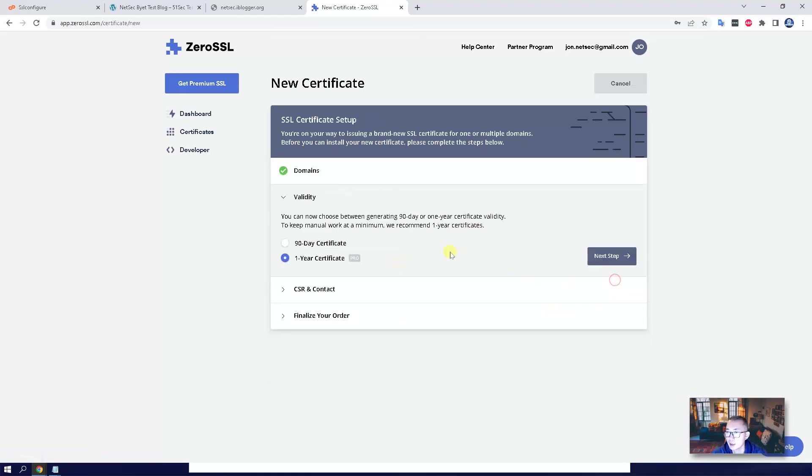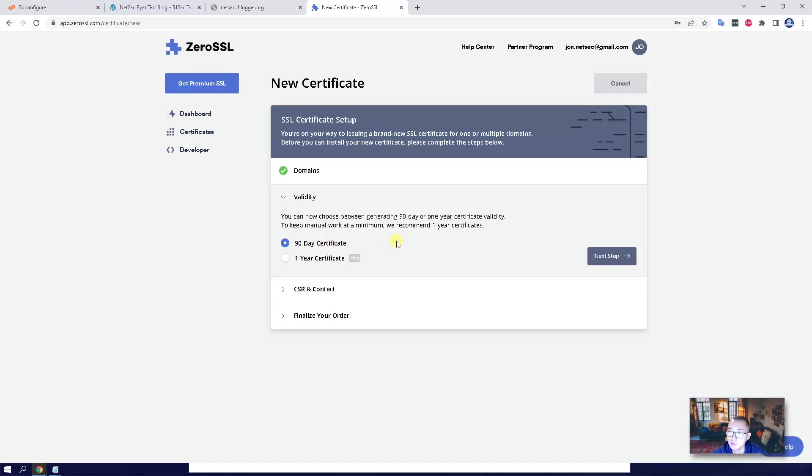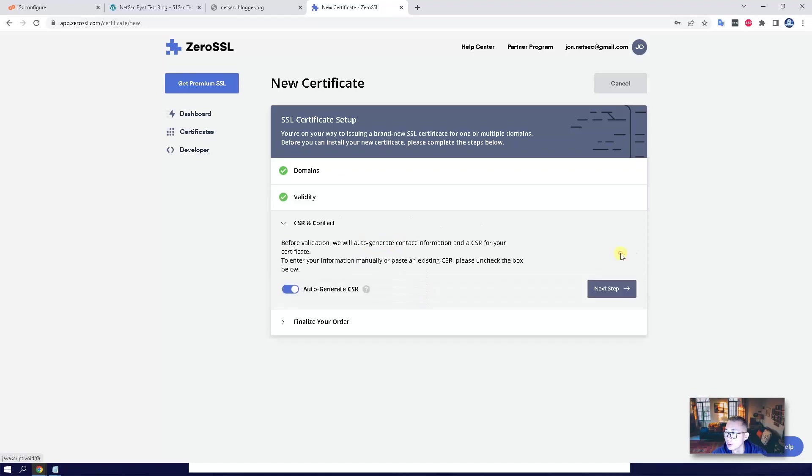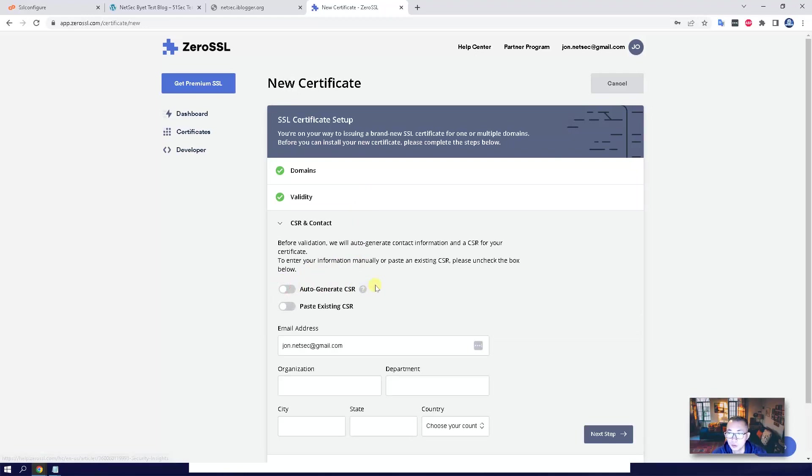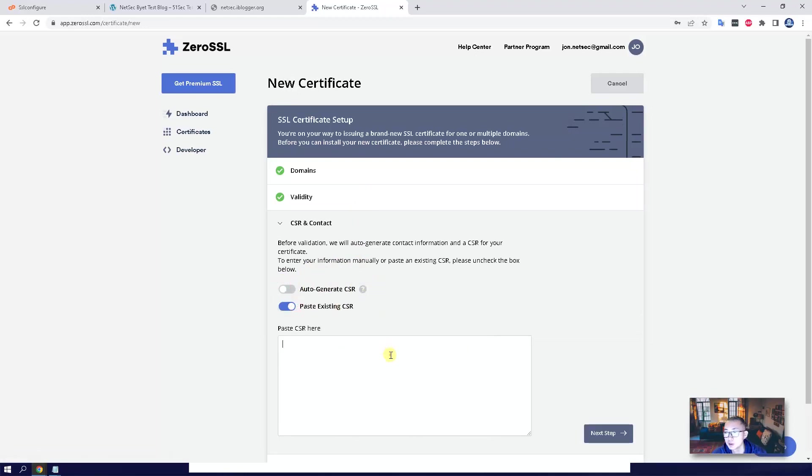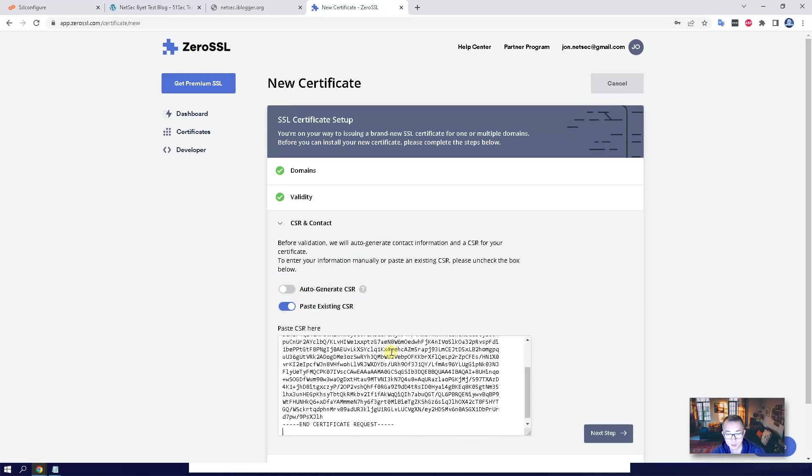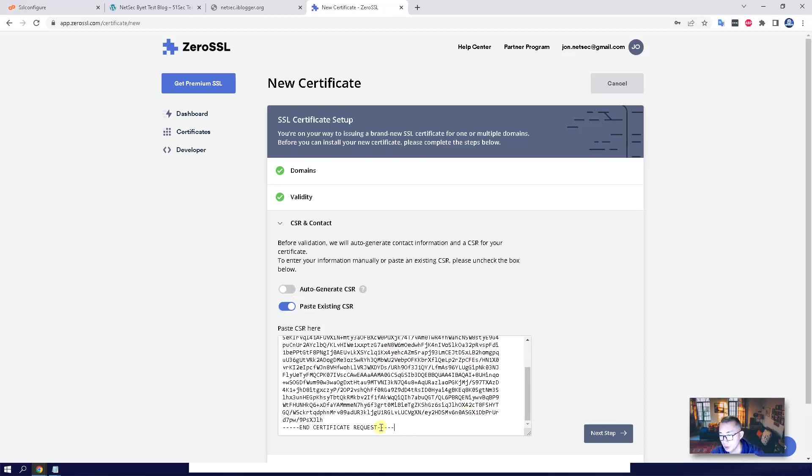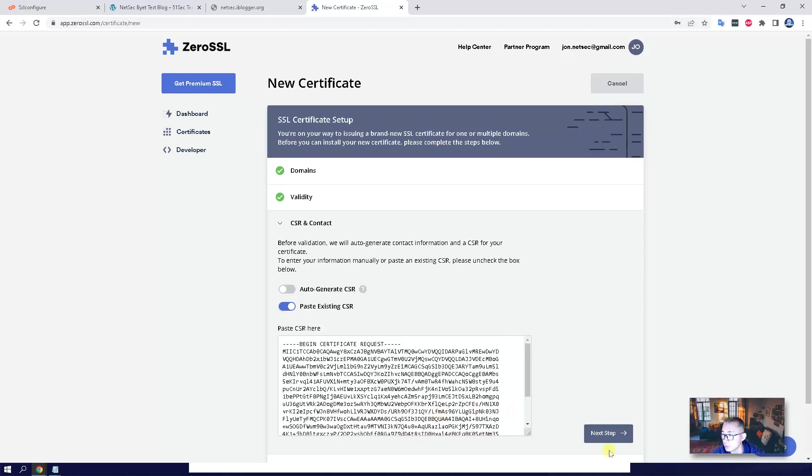Next step. For validity, it's going to be 90 days. We are using a free account, so it only supports 90 days. It should be enough. You can have auto-generate CSR, but since we already have existing CSR, we can just paste it in. Make sure it's your certificate request.